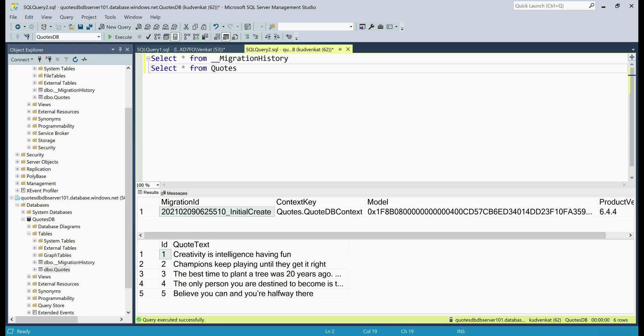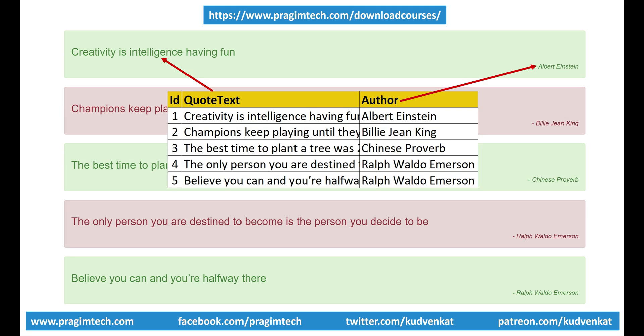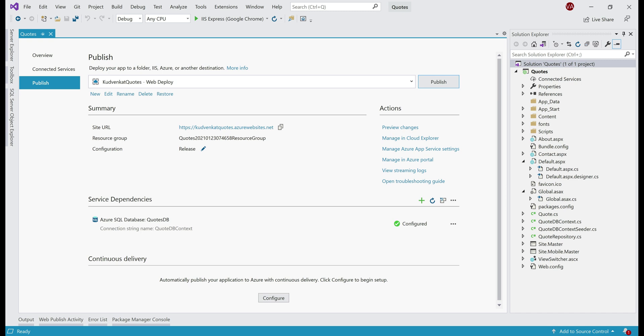Now let's take a look at the enhancements we want to make to our web application. On the UI, along with the quote text, we also want to display the author name. To do this, we need an author column in the quotes database table. Before we make any changes to our web application code, first let's enable Entity Framework migrations, because it is these migrations that we are going to use to push database changes from our local development machine to Azure. To enable migrations, let's get to Package Manager Console in Visual Studio.